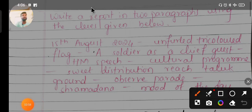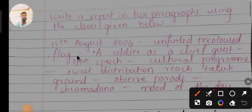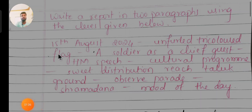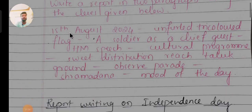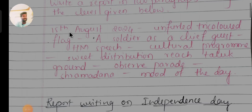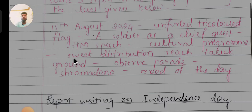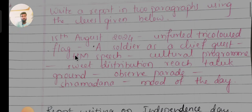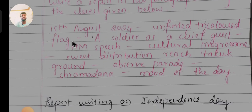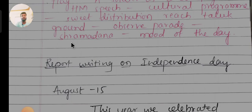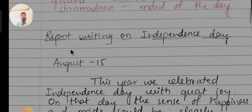The question is: write a report in two paragraphs using the clues given below. The clues are: 15th August 2024, unfurled tricolor flag, a soldier as chief guest, headmaster's speech, cultural program, sweet distribution, rich taluk ground, observation period, Shramadana. By taking these clues, we will write the report.